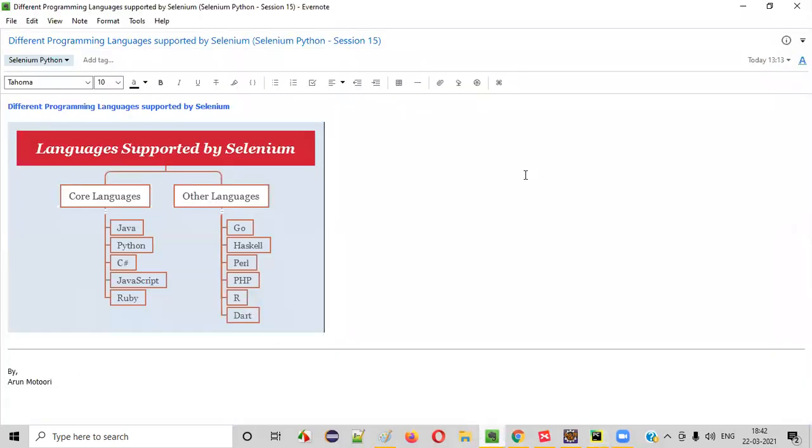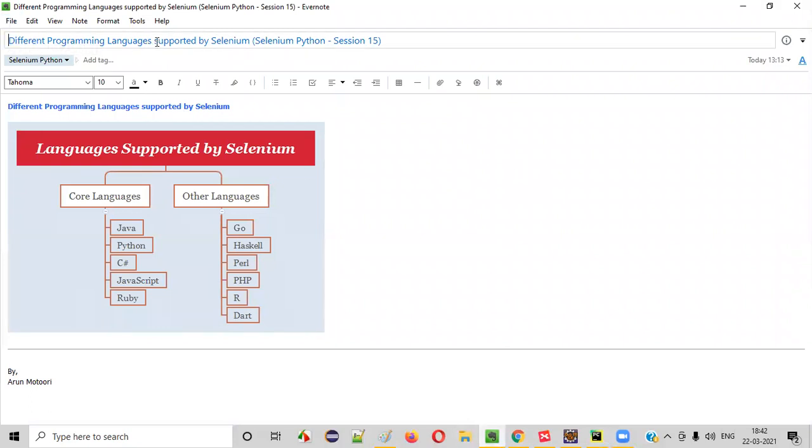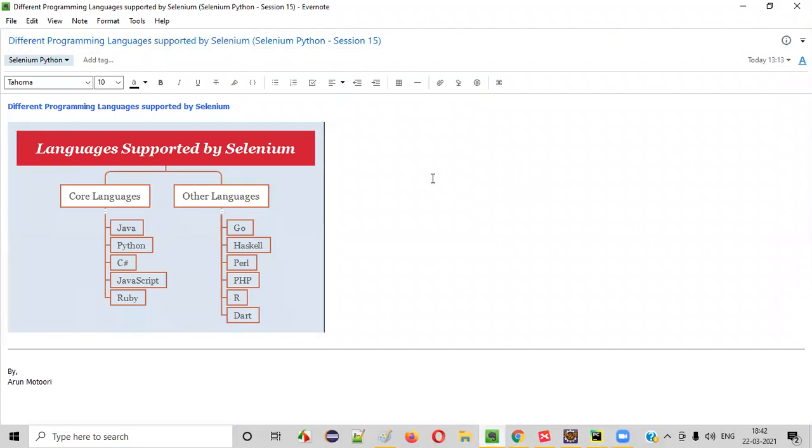So I hope you understood the different programming languages that are supported by Selenium. So that's it. See you in the next session. Thank you. Bye.